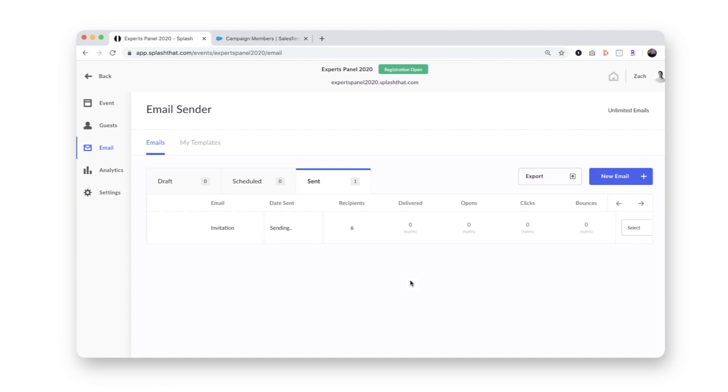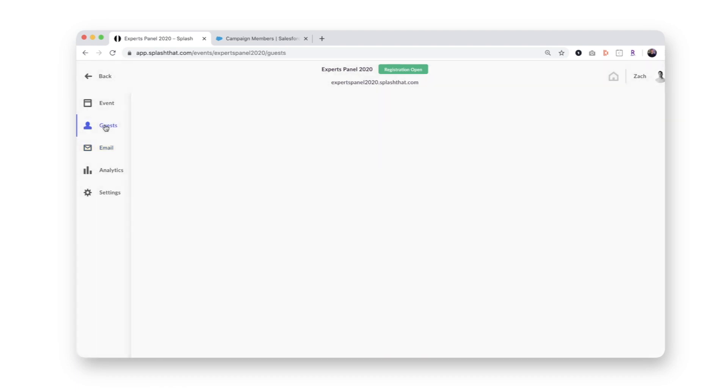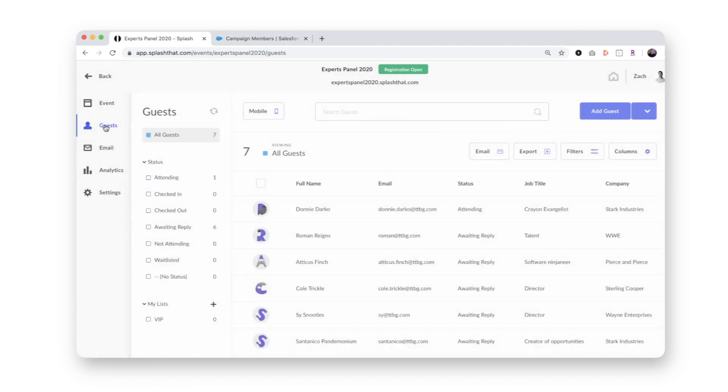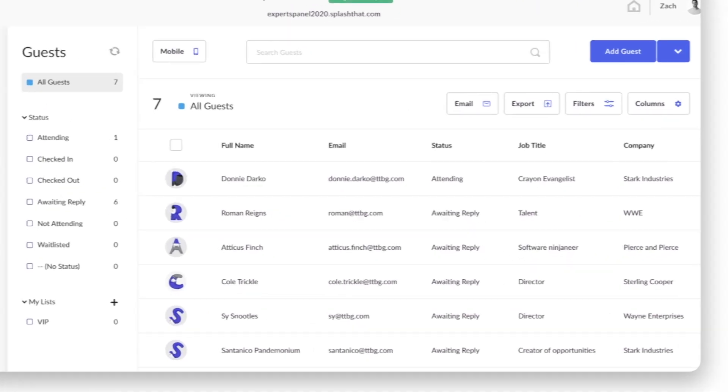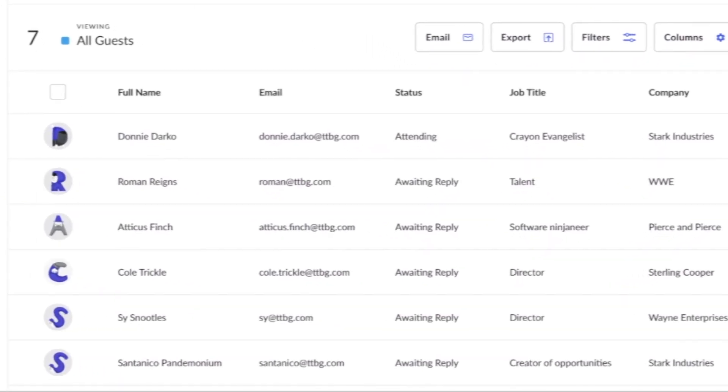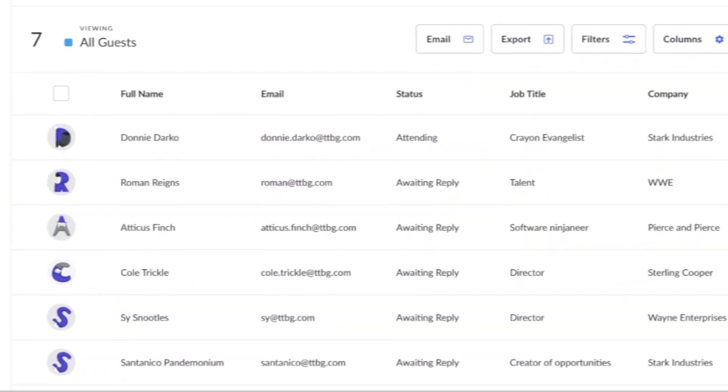You'll now notice two changes that will occur more or less immediately. Within my Splash guest list, all the recipients of my email will have a new status of awaiting reply.